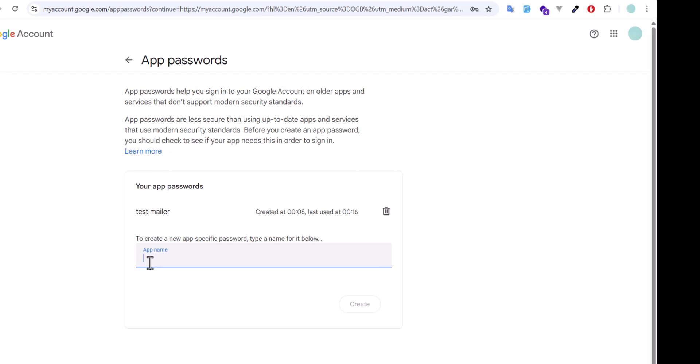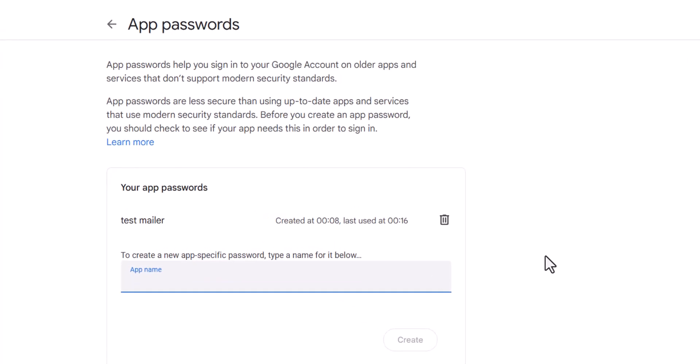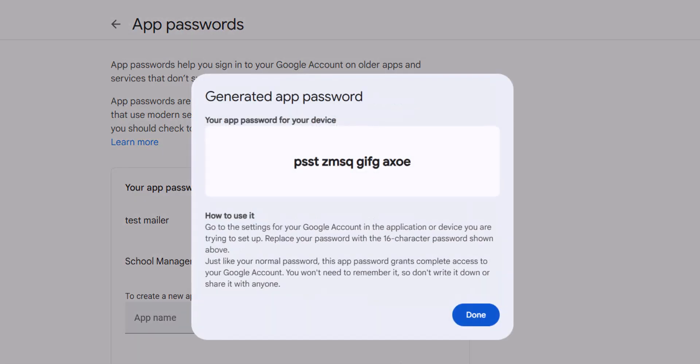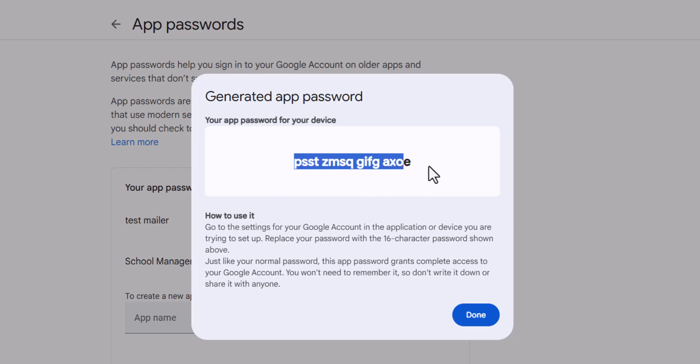Now it's asking us to give this application a name. I'll say 'school management'. Let's click create and it generated a password for us that we can use. Let's copy this.